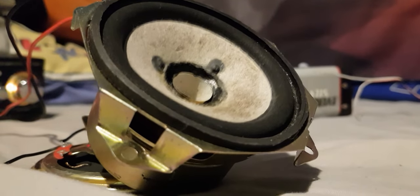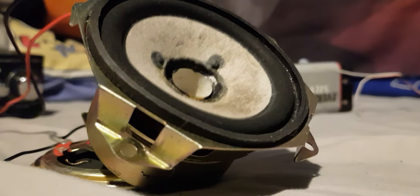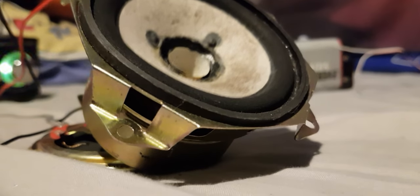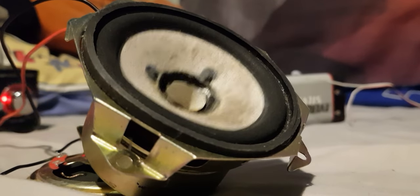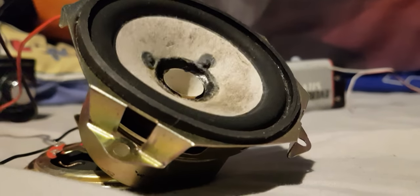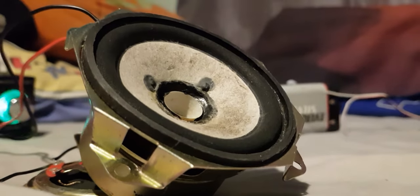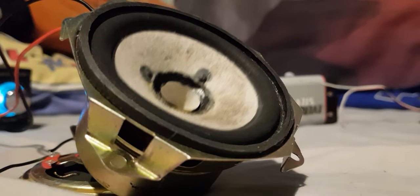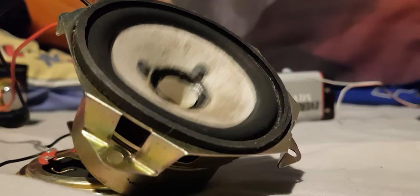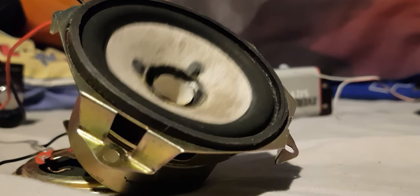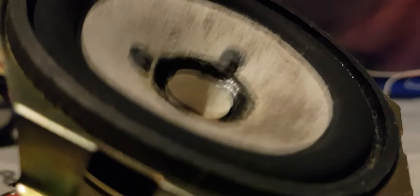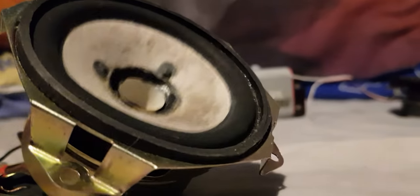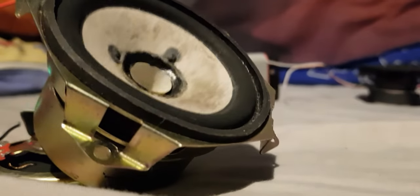You can already hear it distorting. That's how bad it is when the bass hits. It's not really moving as much as it is on camera guys.